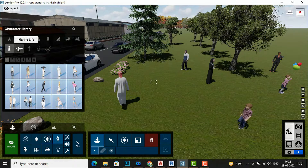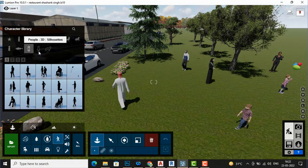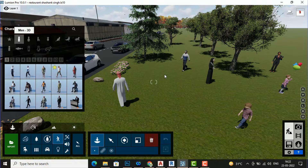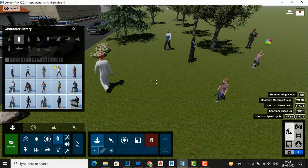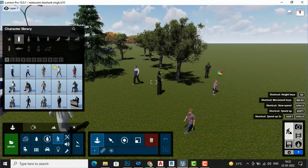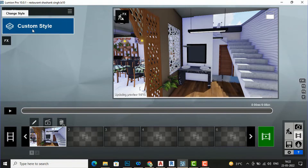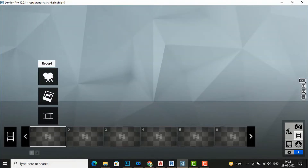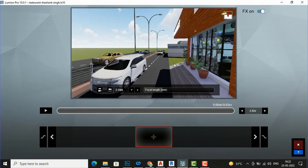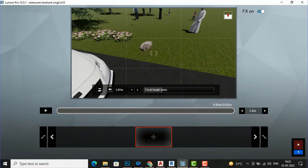There are also farm animals. The People 2D category contains 2D people which cannot be animated. There is also marine life available. Now I am going to demonstrate the mass move tool. I will first create a movie scene — I will click on Movie, delete the existing one, create a new movie, and set up the scene with these people.